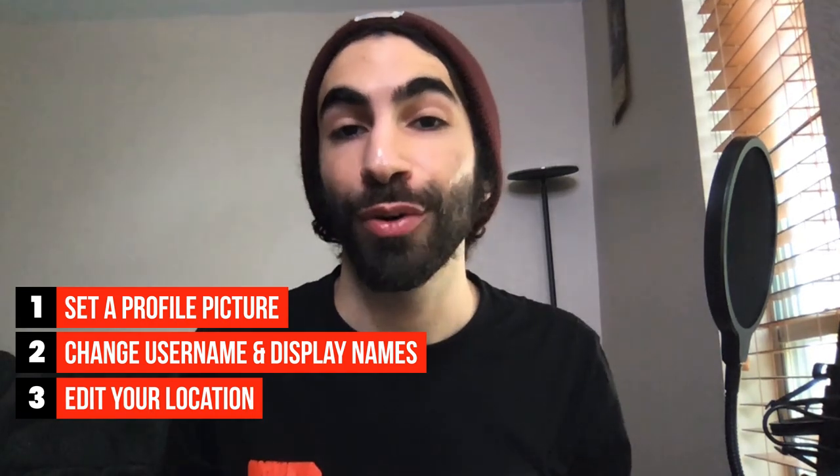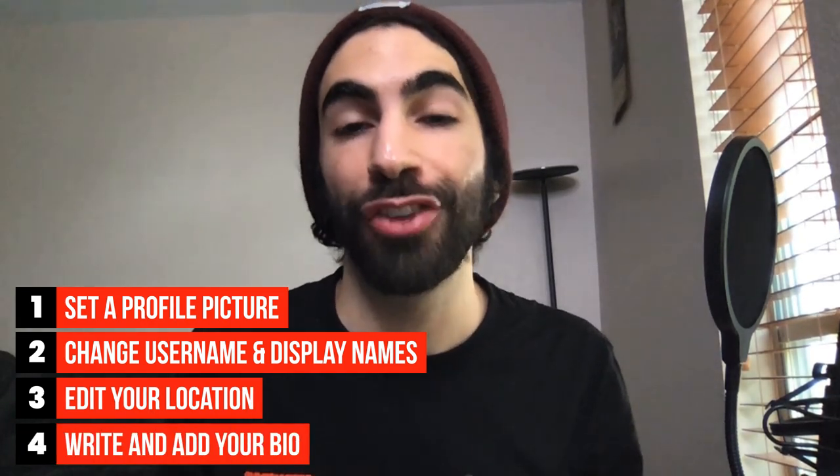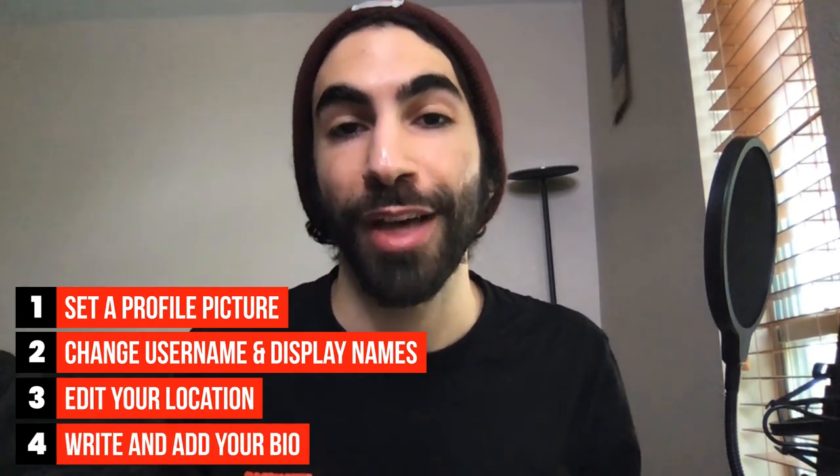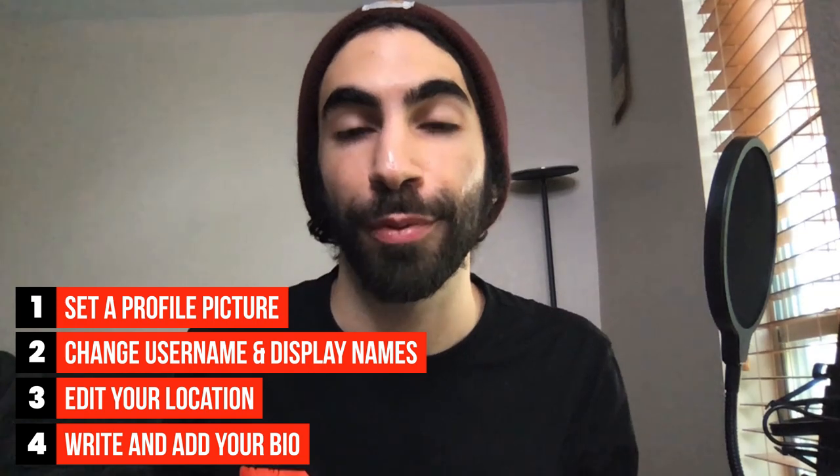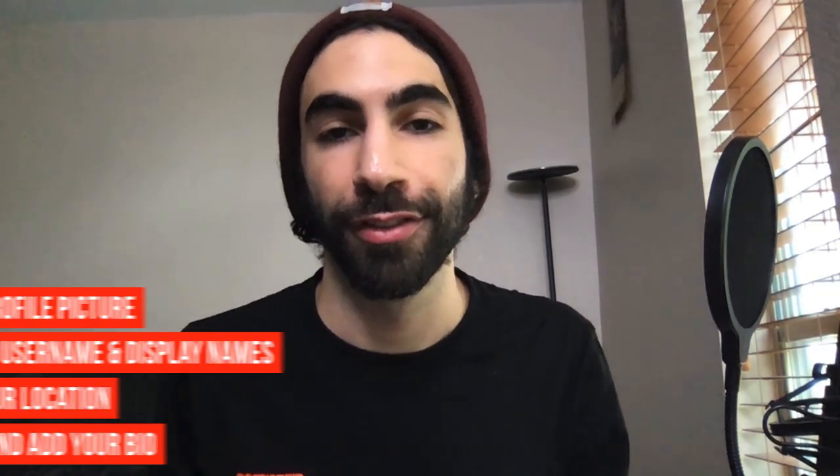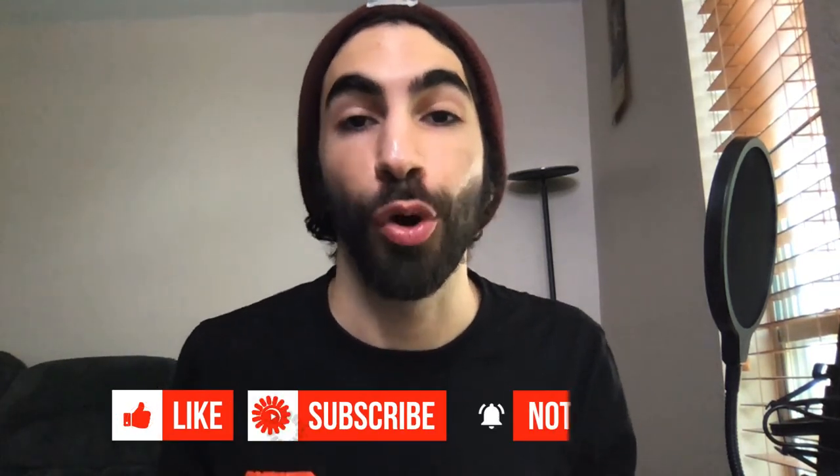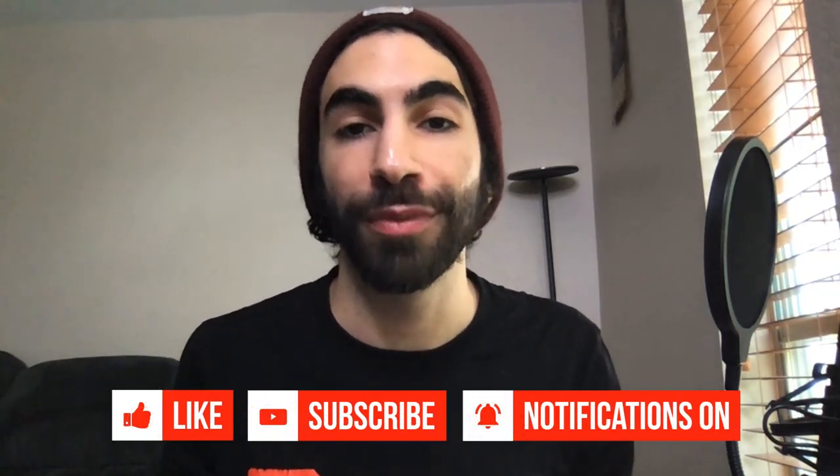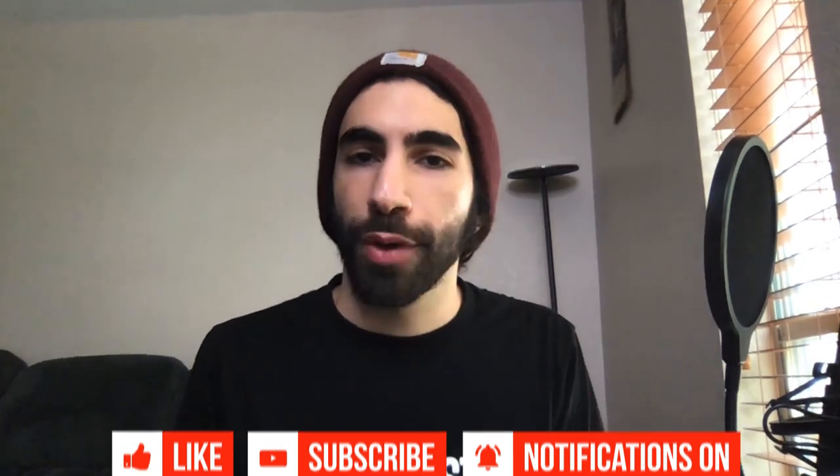...how to set your location and how to change your bio so that it appears on both your marketplace profile and your pro page. Before we get started, I just wanted to remind you all to make sure you subscribe to our YouTube channel so that you don't miss out on any new updated videos. Okay, now let's get right into it.